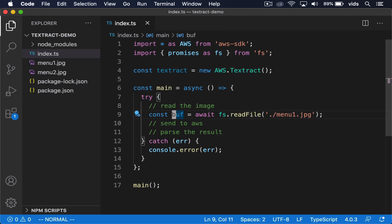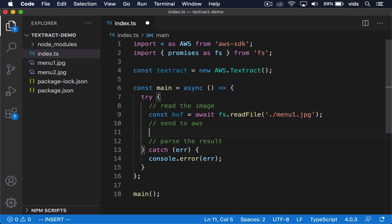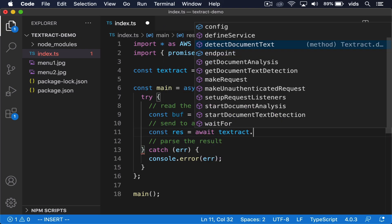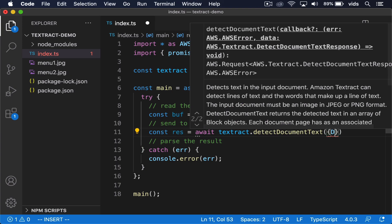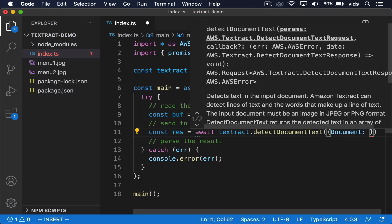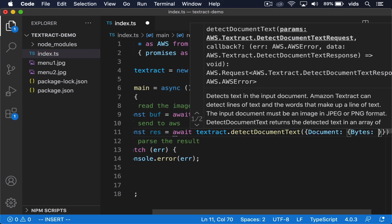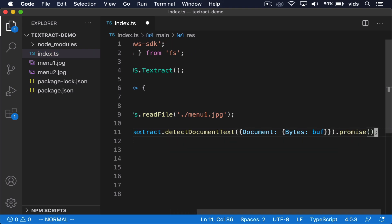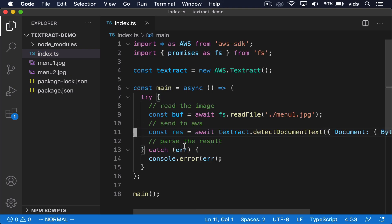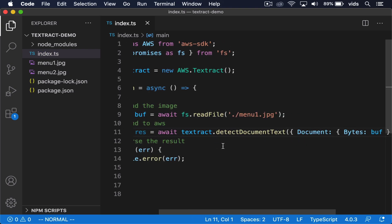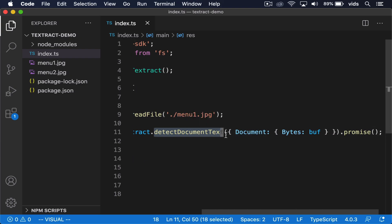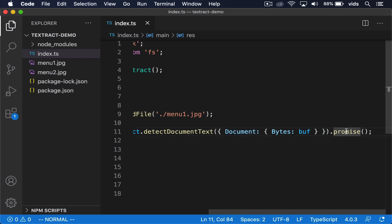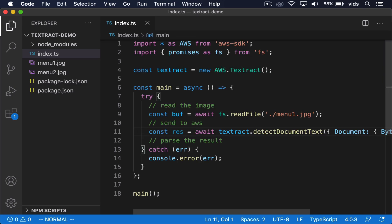Now our buffer variable will contain the buffer with the content of this image. Then let's send it to AWS using the Textract API. So what we're doing here is we're using the DetectDocumentText function, and we pass it this parameter that it expects to get. And the only thing we pass it is the buffer of our image. We ask to receive a promise back, but you can also use a callback. And finally, we're going to parse the results.